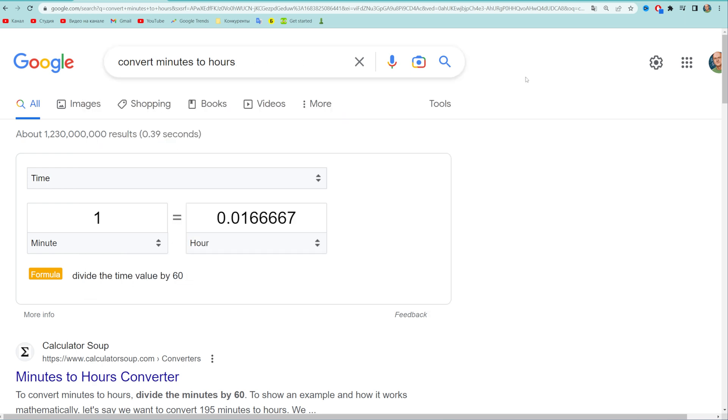And what that will do is show us a tool at the top of search results which allows us to easily convert any value in minutes to hours.